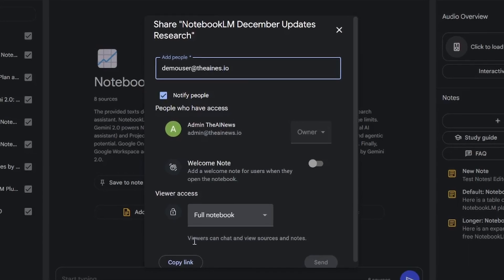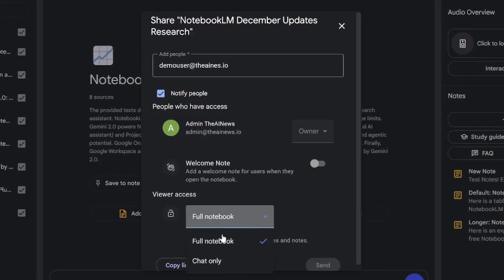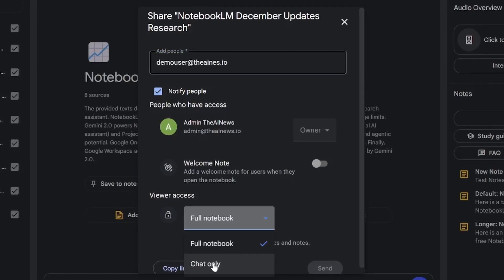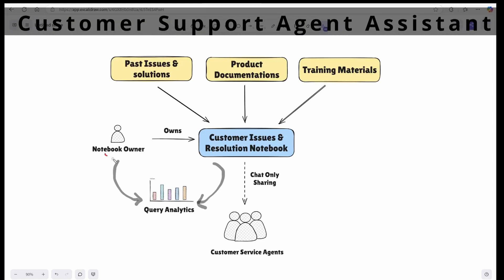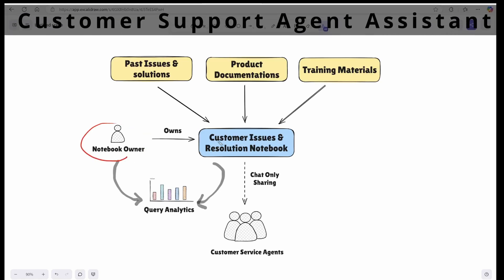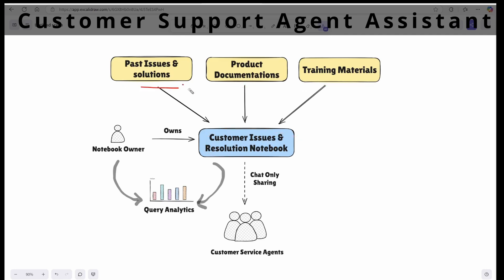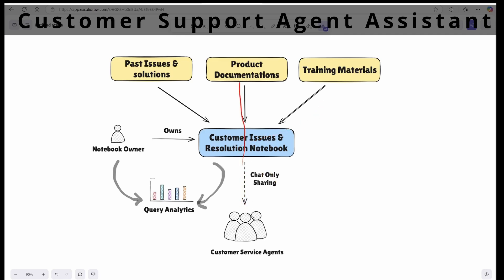Imagine you're in a customer service company that already has workspace and Gemini licenses. Now you can go and create a notebook of all your internal documentation, such as customer reported incidents and resolutions provided in the past, and share the notebook with all agents with chat only option. Now agents can chat with the notebook to find resolution to a problem from the database, not just direct question and answer, but also by finding patterns across all documentations.